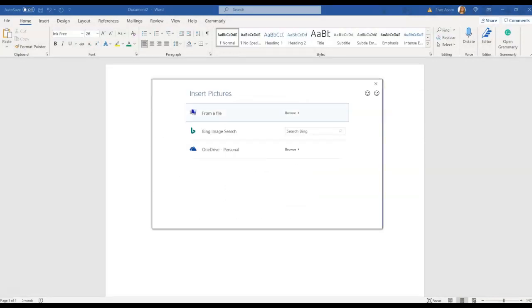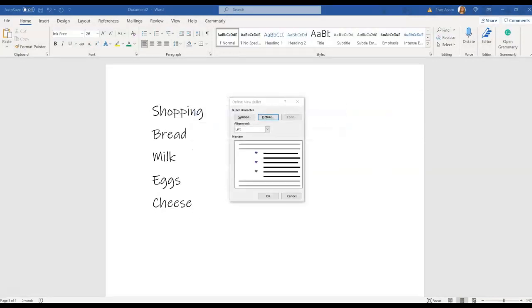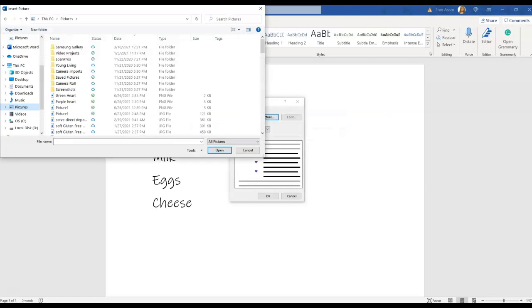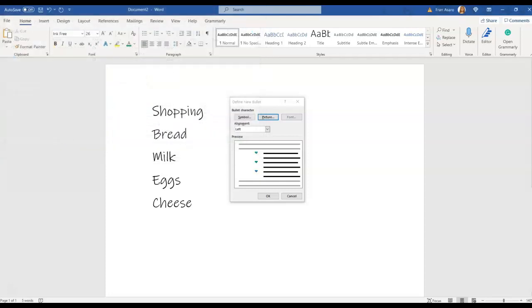We're going to insert the picture from our file. We're going to go into the file under pictures, and we are going to pick green heart and insert it. As you can see, the green hearts are already showing up in there and you hit okay.